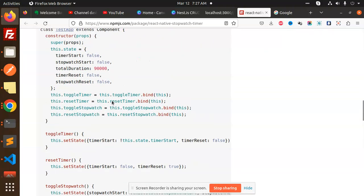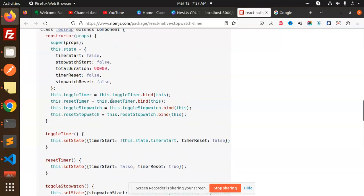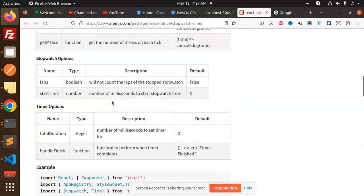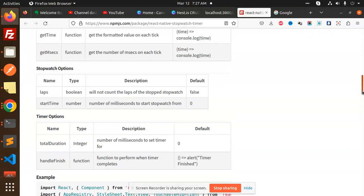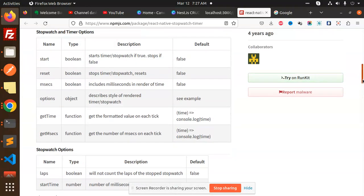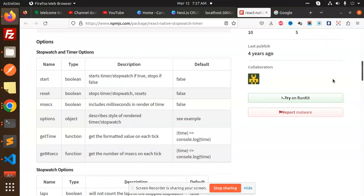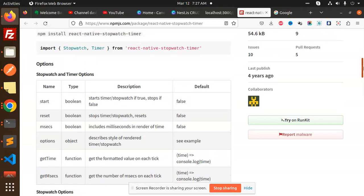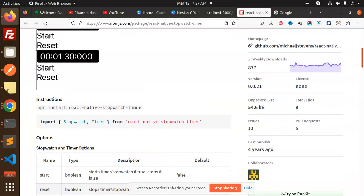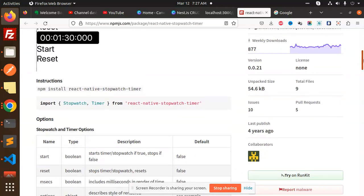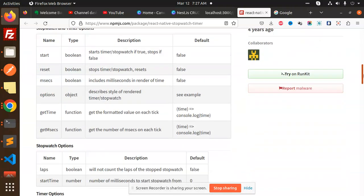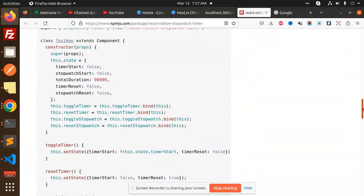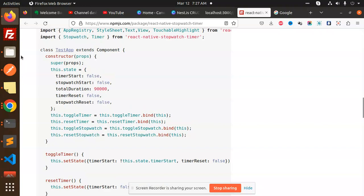Here we have some built-in functionalities which we have to use. These are the props: options, start, reset, milliseconds, getTime, getMilliseconds. If you want to get the time where it stopped or when you started, you will get all the props from here. Let's have a look at the code level.